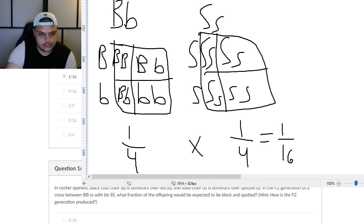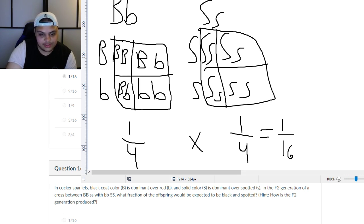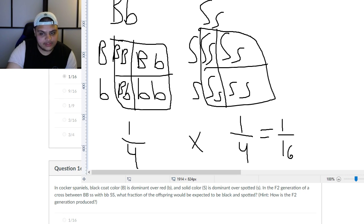The next question says: in Cocker Spaniels, black coat color big B is dominant over red little b, and solid color S is dominant over spotted s. In the F2 generation of a cross between big B big B little s little s with little b little b big S big S, what fraction of the offspring would be expected to be black and spotted? This is trickier because you're talking about the offspring of their offspring.